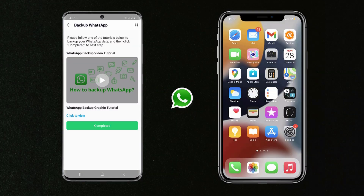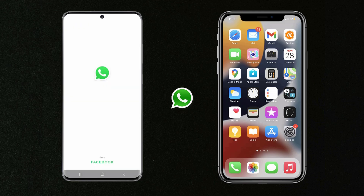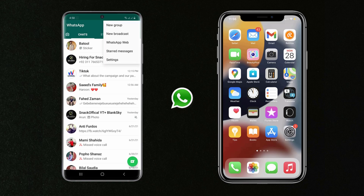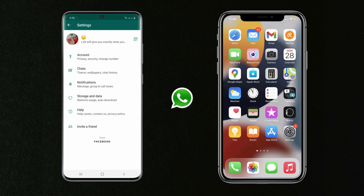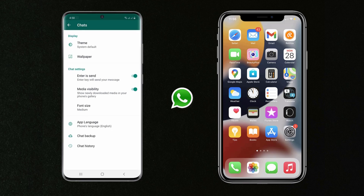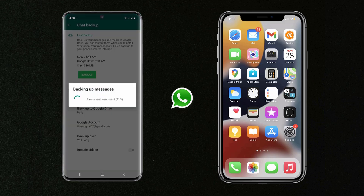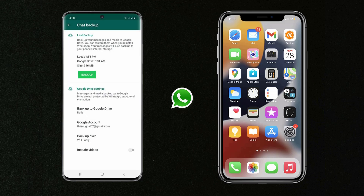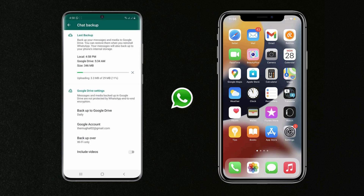After this, it's going to show you a quick video for how to backup your WhatsApp data. So first, take a backup of your WhatsApp data. Open WhatsApp and click on the three dots. Go to Settings, then Chats, and click on Chat Backup. Then tap on Backup. The WhatsApp backup will complete within a few seconds.